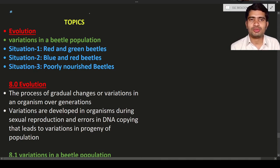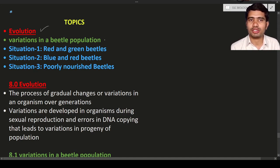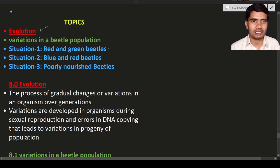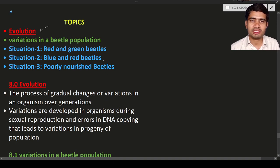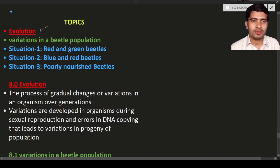Hello students, welcome to the new lecture. In this lecture we are going to discuss about evolution and variation in beetle population. We will discuss three case studies or three situations, and each and every situation is different. Now let us start our discussion with evolution.